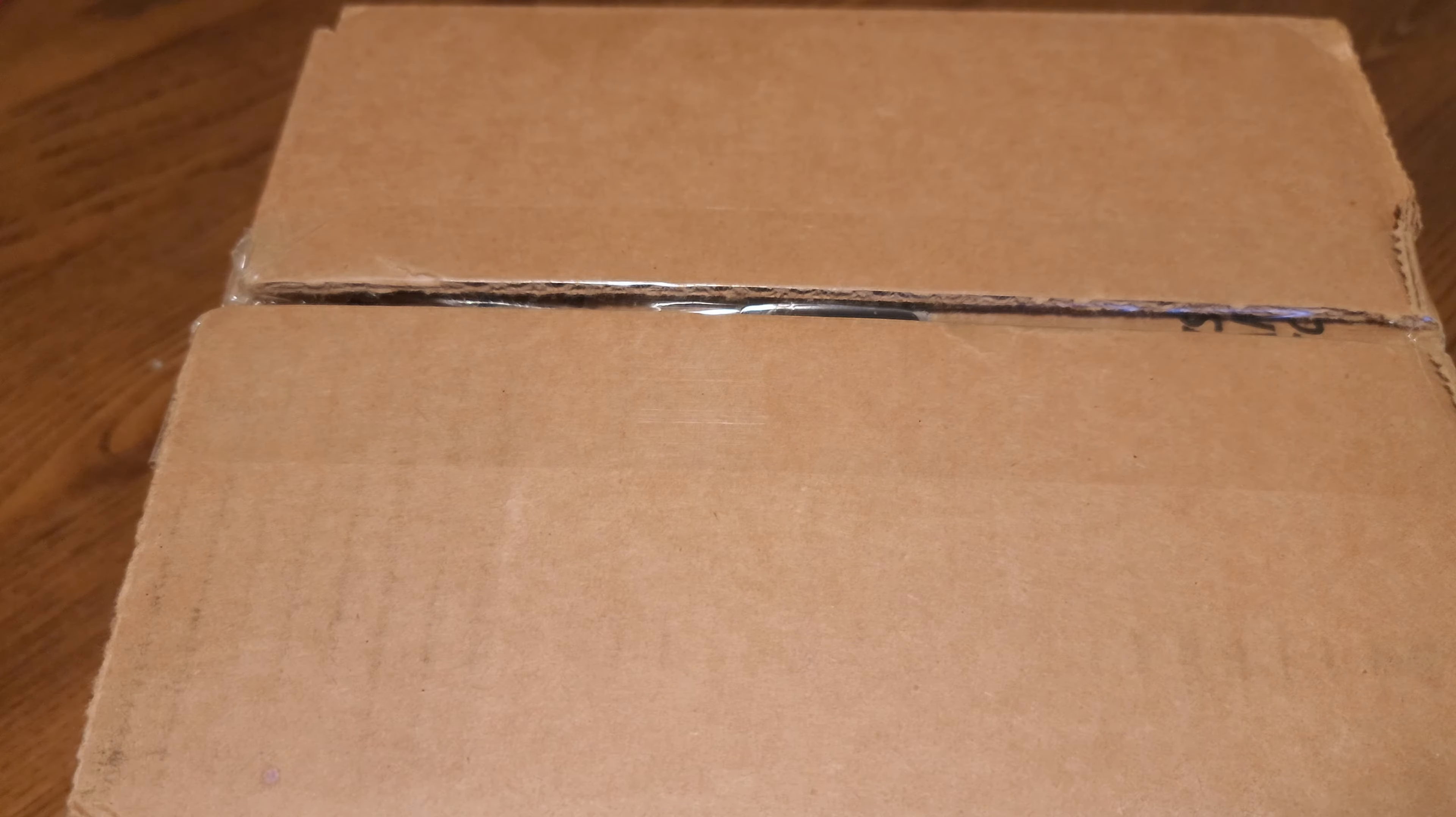So, again, have to do this disclaimer. This was sent to me to do a review.